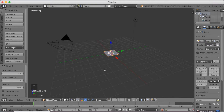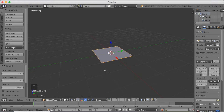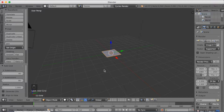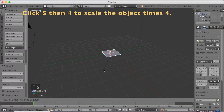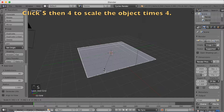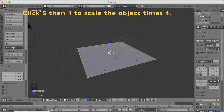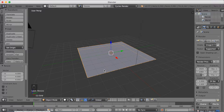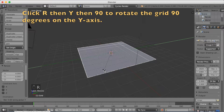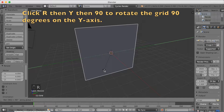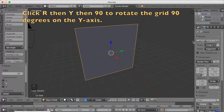I'm going to scale it 4 times, so click S and then 4 to scale the plane 4 times, and left click to confirm. Then I'm going to rotate it — click R, then Y, then 90 to rotate it 90 degrees on the y-axis.